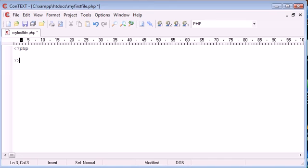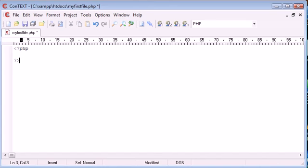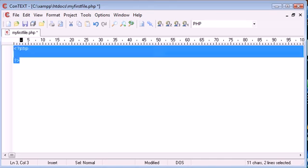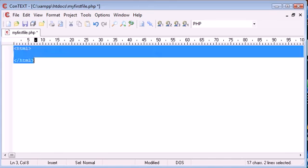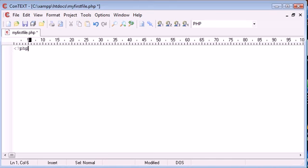You'll notice that we have a less than sign, a question mark, PHP, and then we end with a question mark. So that's very similar to how we open up and close HTML. So we open up tags like that, and then tags like that. In PHP, we do this. But that's not what this tutorial is about.